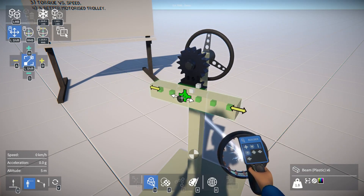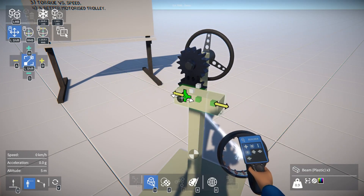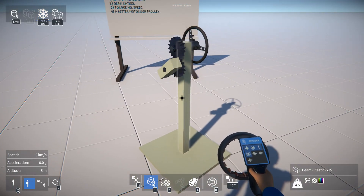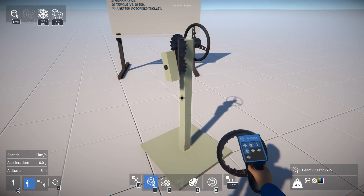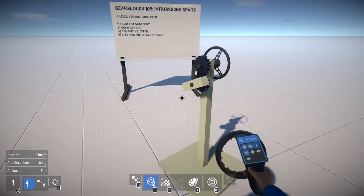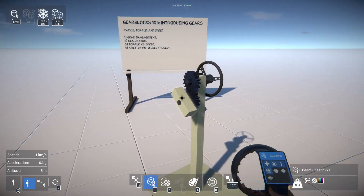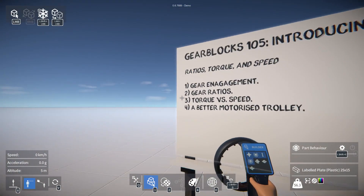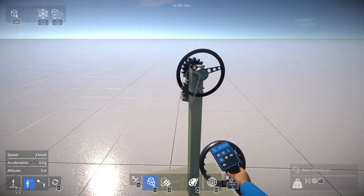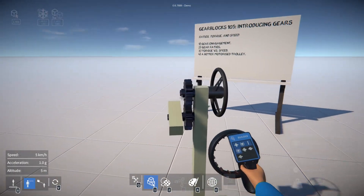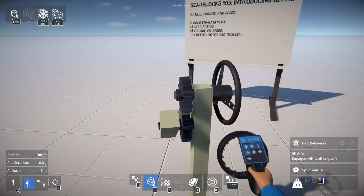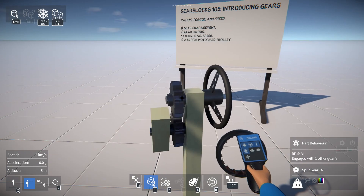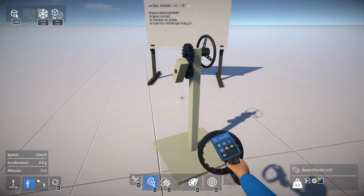And of course if I position it so that it's no longer engaged, the gear doesn't turn anymore. I'm just going to attach a beam to this axle so you can see it turn a bit more easily. Next let's have a look at gear ratios. In this example both gears have the same number of teeth, so we have a gear ratio of 1 to 1.